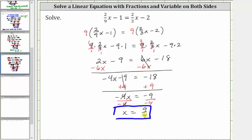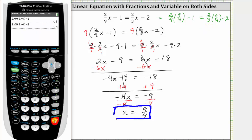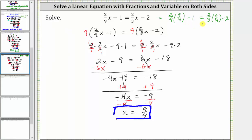This means if we substitute nine fourths for x into the original equation, it will satisfy the equation or make the equation true. Let's go ahead and check this. Performing the substitution, we have two ninths times nine fourths minus one equals two thirds times nine fourths minus two. Evaluating both expressions on the calculator, the expression on the left and on the right are both equal to negative 0.5, or negative one half — verifying the solution is correct. I hope you found this helpful.